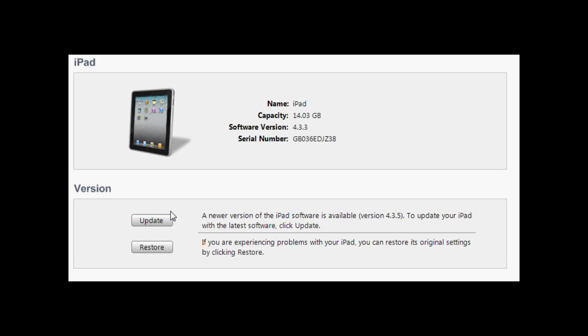Hey what's up YouTube, it's iSpeakWindows and today I'm going to show you how to update your iPhone 4, iPhone 3GS, iPod Touch 4th generation, iPod Touch 3rd generation, and your iPad 1 or 2 to iOS 5.